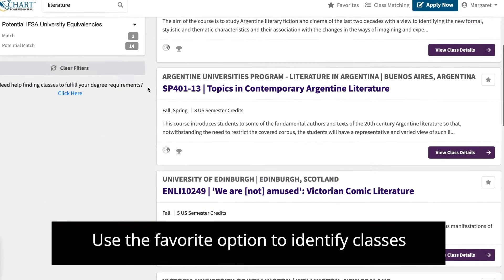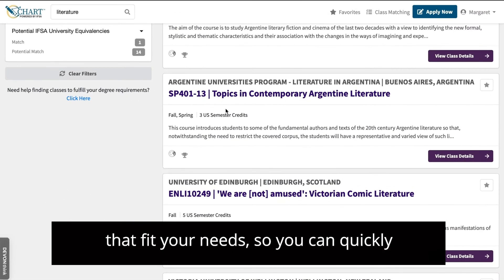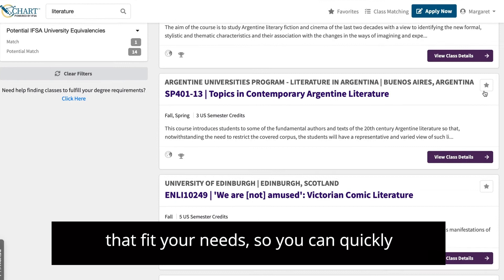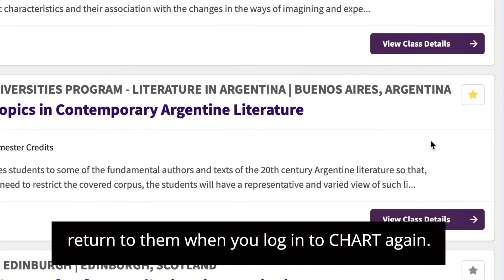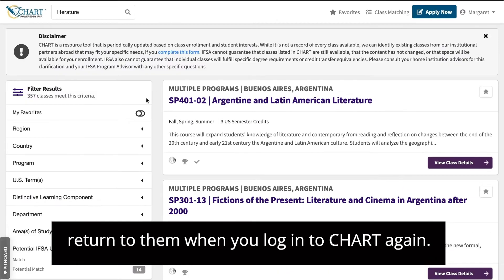Use the favorite option to identify classes that fit your needs, so you can quickly return to them when you log in to CHART again.